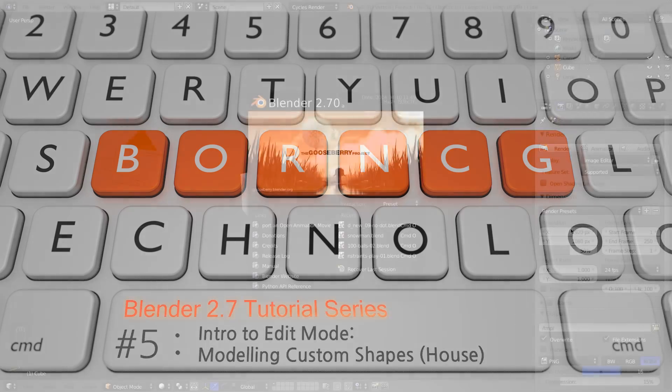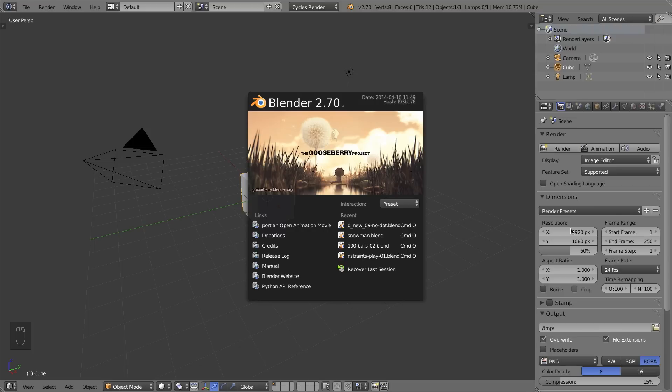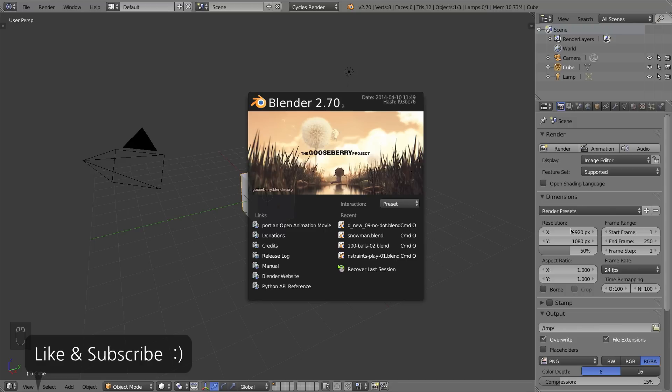Hello and welcome to R5, my video series on how to use Blender 2.7. In this video, I'm going to be introducing you to edit mode within Blender, which allows you to model custom objects and custom shapes.